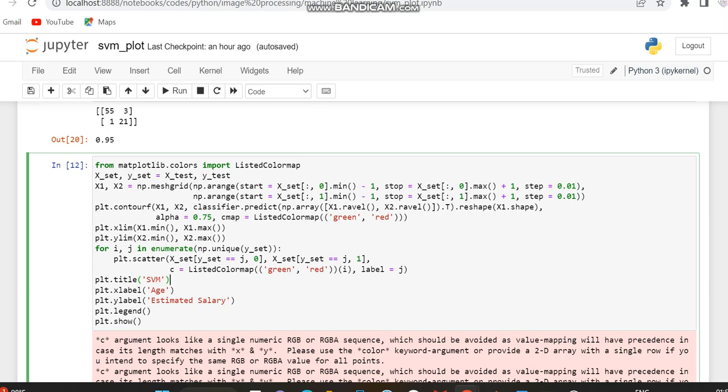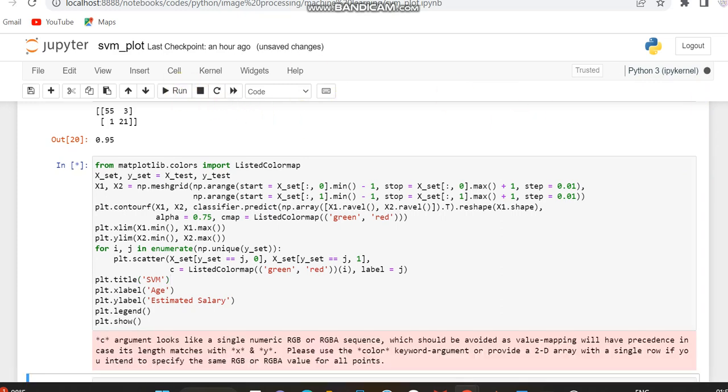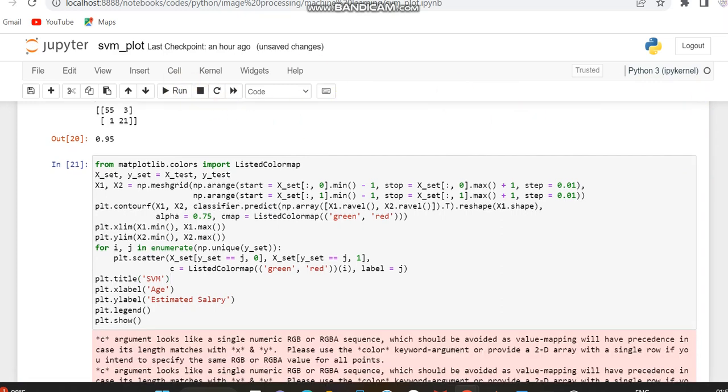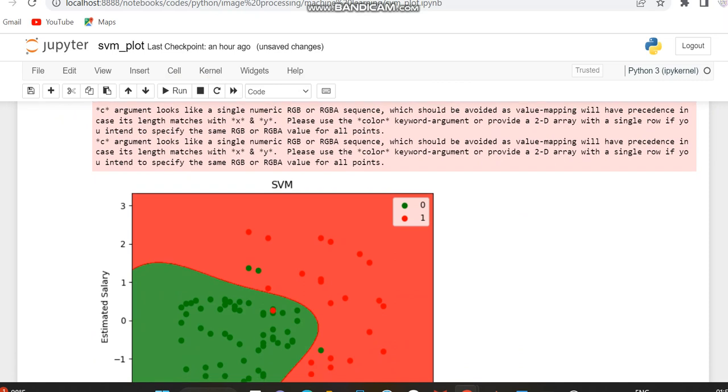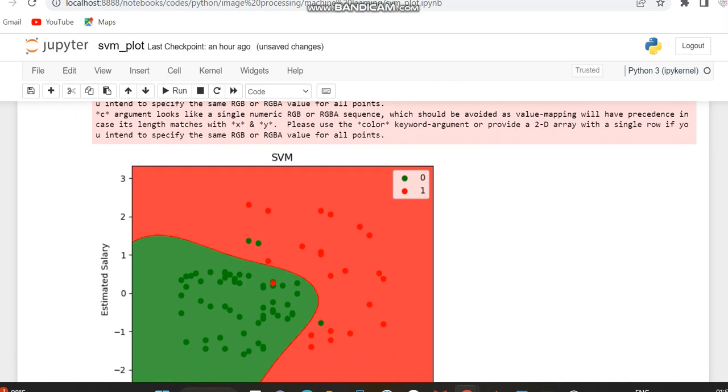Then I am scattering this by using two different colors, green and red. As normal, to display a graph we have to provide a title, X label, Y label, legend. And finally to show that plot we have used the plot.show function. Now we can run this code and you can see this is the output we have displayed.